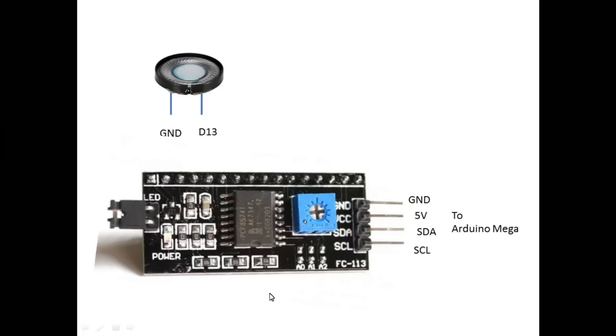And this is the connection that you need to connect from the LCD backpack to the Arduino, and this one also to the Arduino.